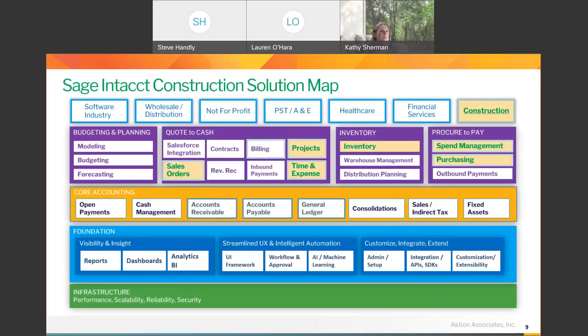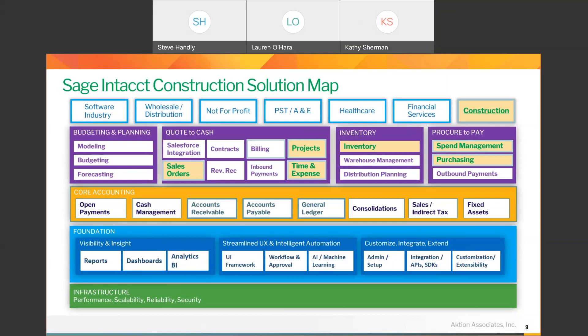The construction map shows different layers horizontally. Starting from the bottom: you've got your infrastructure foundation of the code, then in the middle is the core accounting components which comes with just about everything. At the top there are additional modules that can be added as a company needs, and at the very top is where they've built out their various industry verticals. The highlighted components — including sales orders (which in construction we call revenue and billing), projects, time and expense, inventory, spend management, and purchasing — are all included in the construction module.